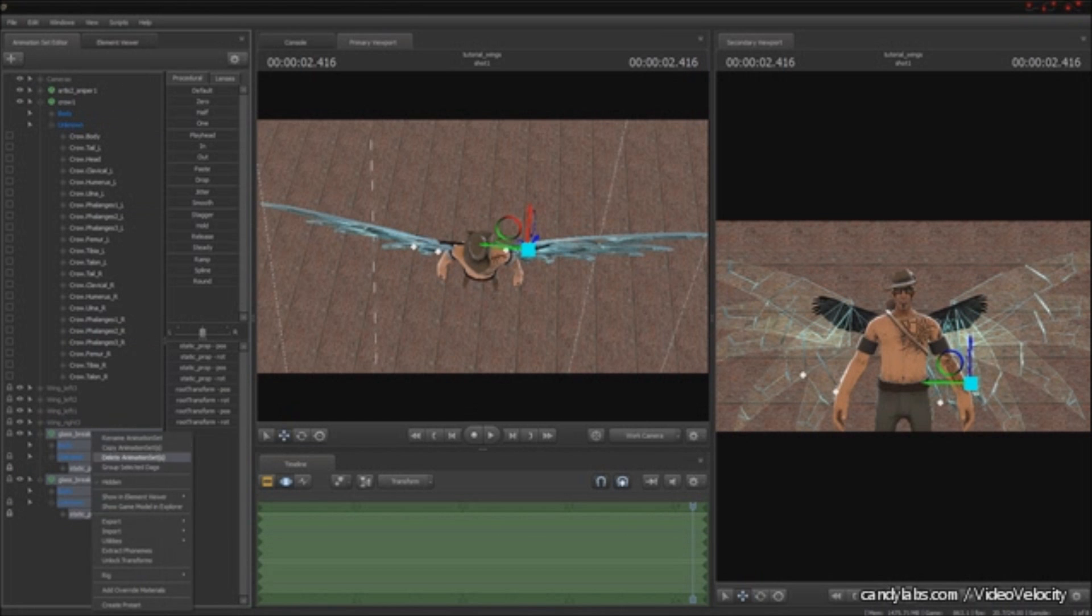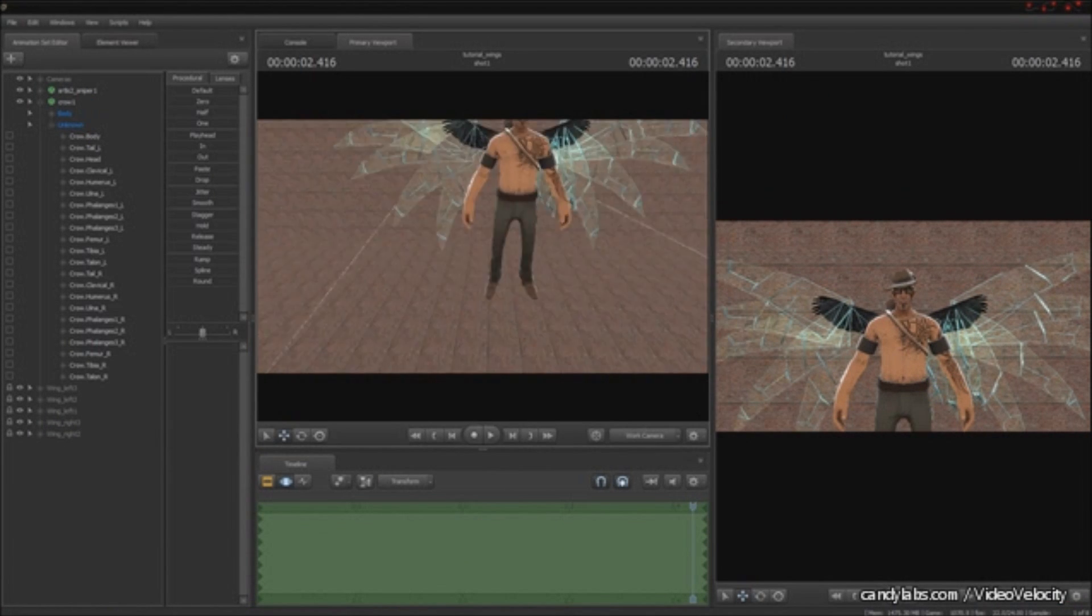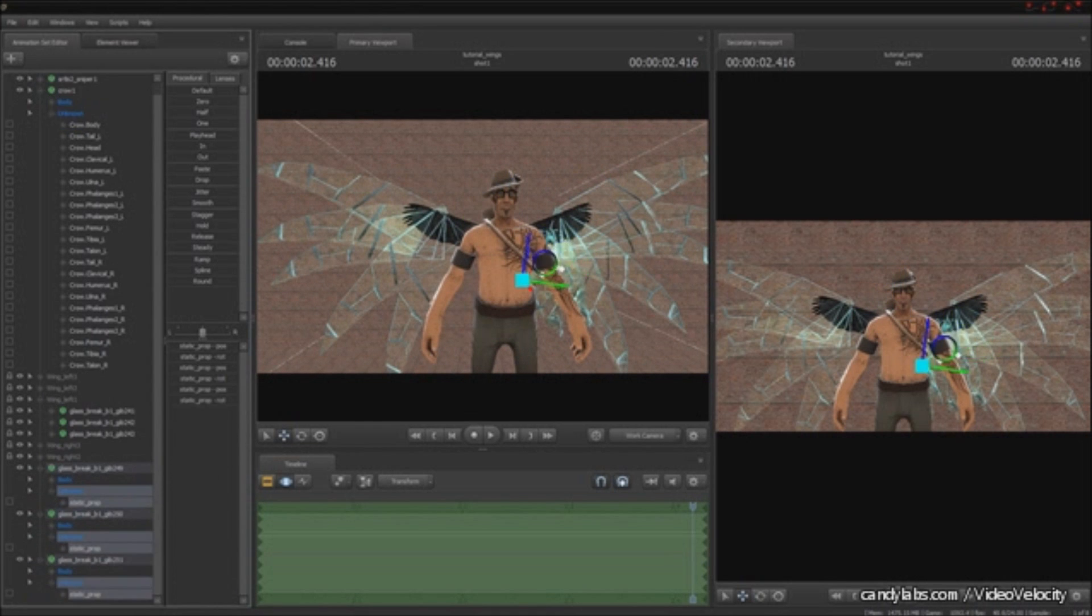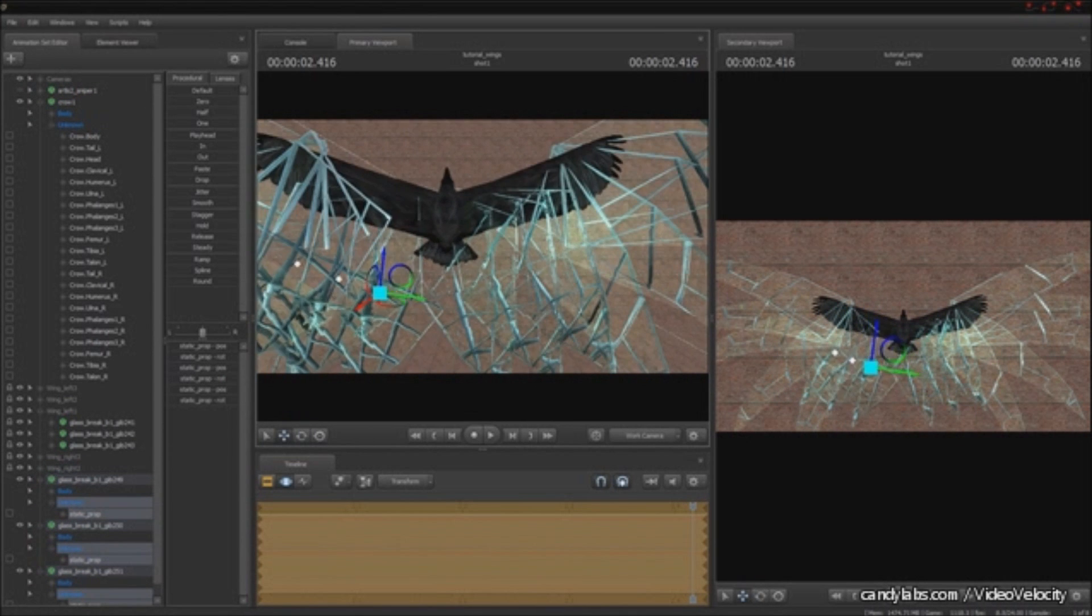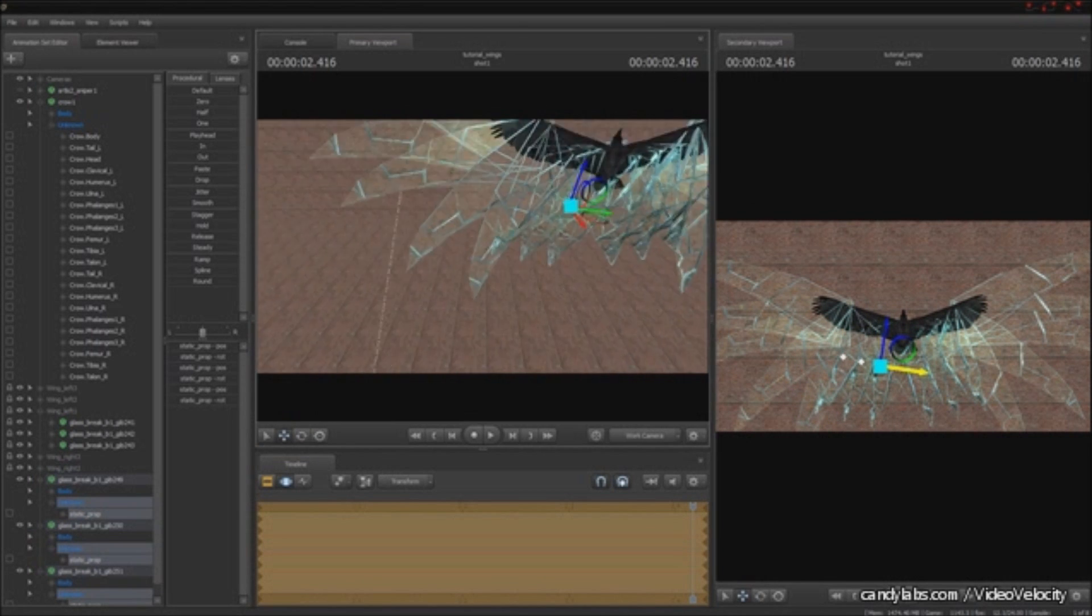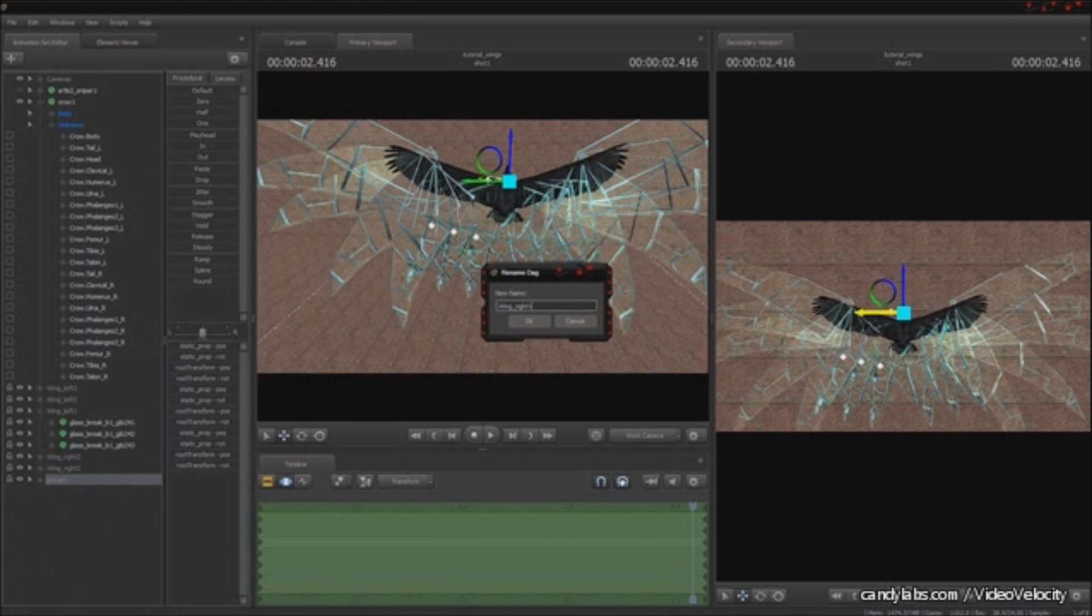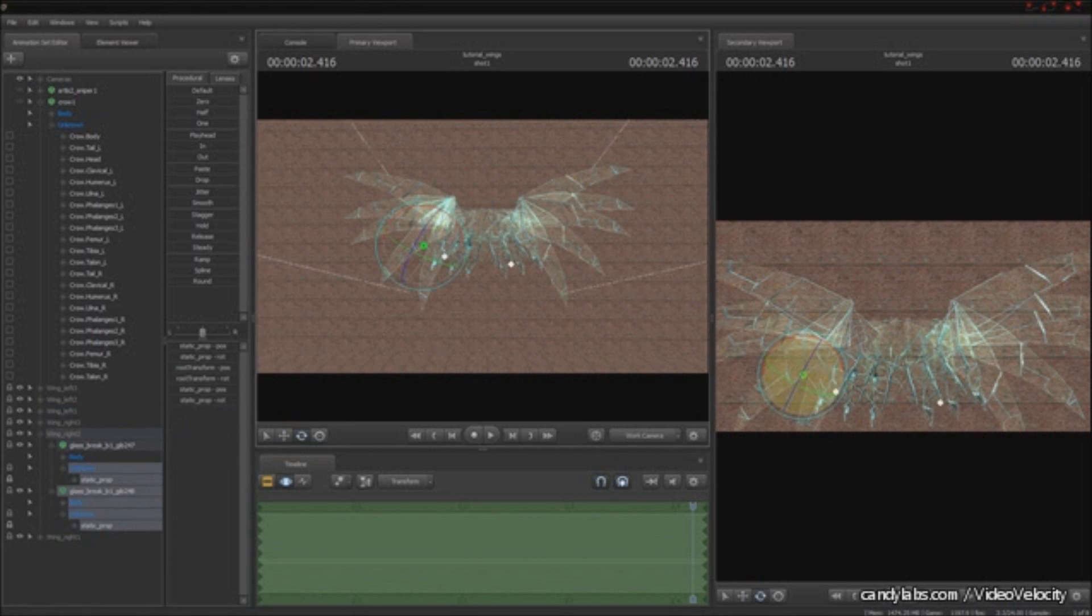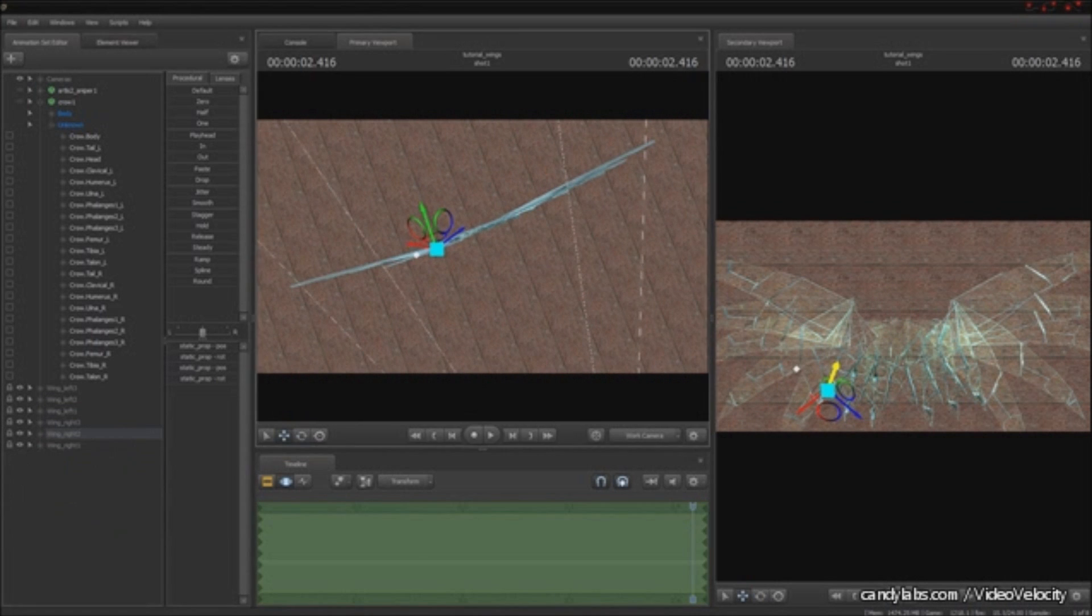And I'm going to bone merge them as well, and also group them into their own little group. Now I'm copying the secondary flight feathers that would be bone merged to phalanges 1, making sure they're all aligned and things.